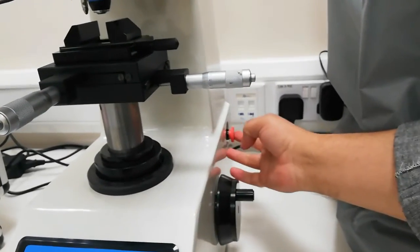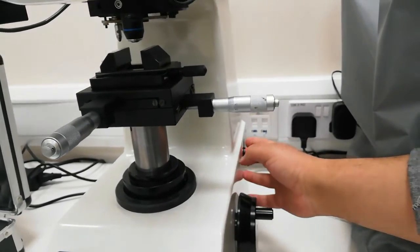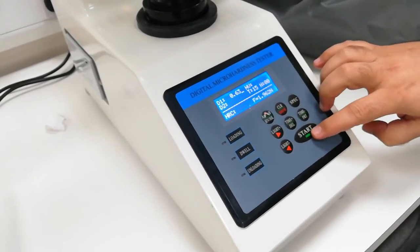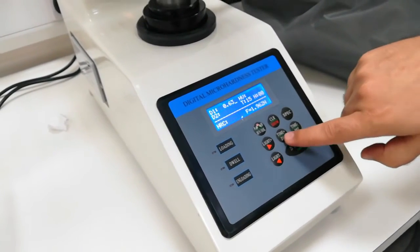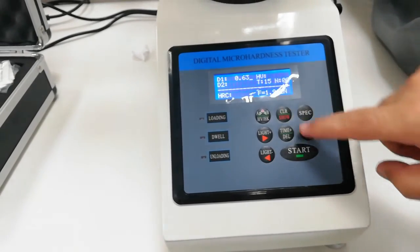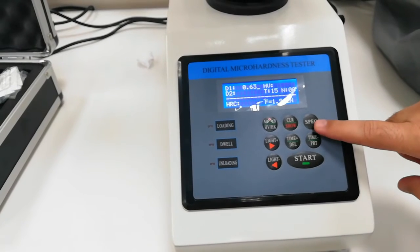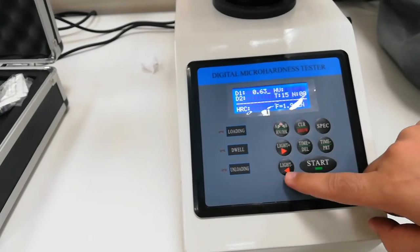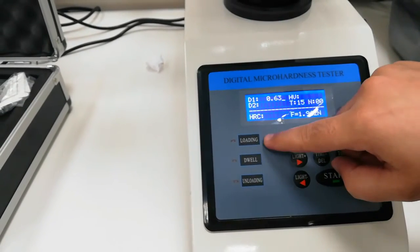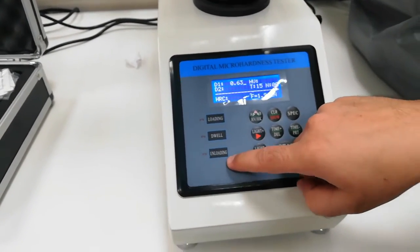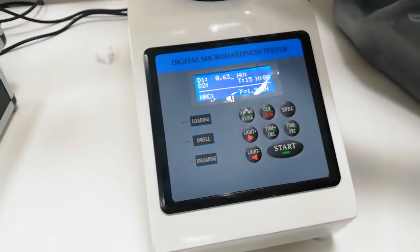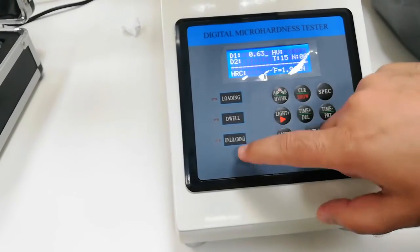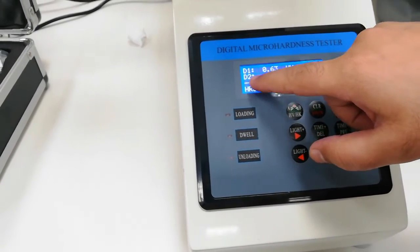Here is the emergency switch. On the screen, we have different features: the start button, stop button, time plus and time minus to adjust the dwelling time, and the specs button for functions like print. The light intensity can be adjusted here as well. The whole process — loading, dwelling, and unloading — happens automatically. After placing the specimen and starting the experiment, the D1 and D2 diameter values will appear on the screen.